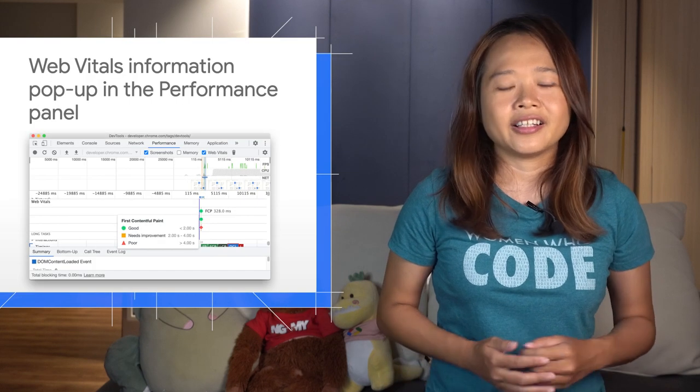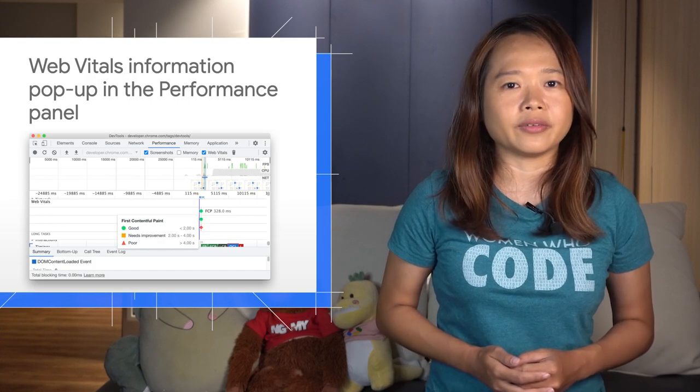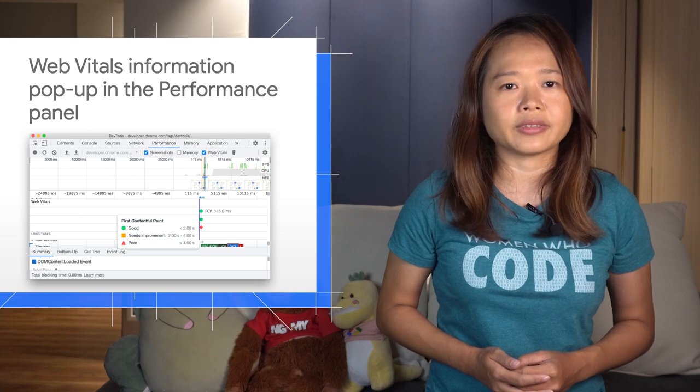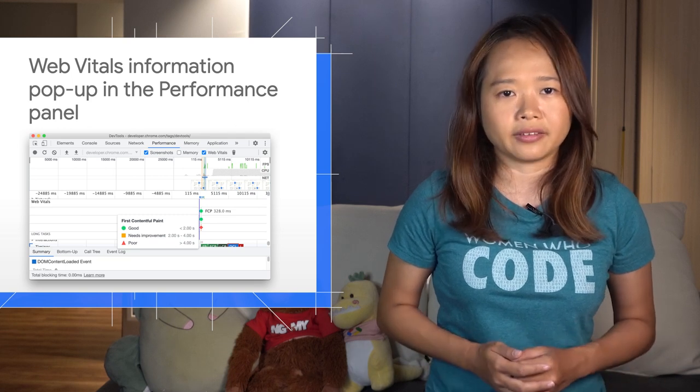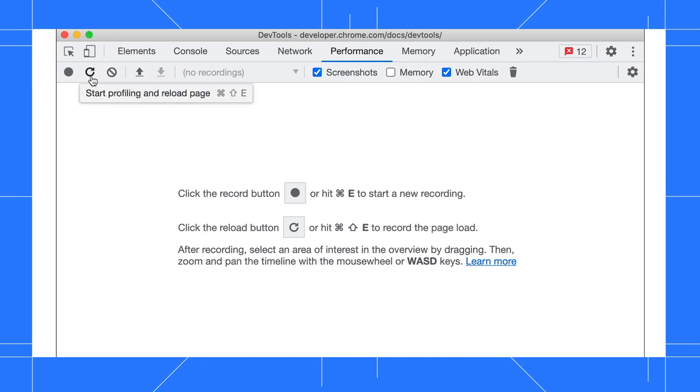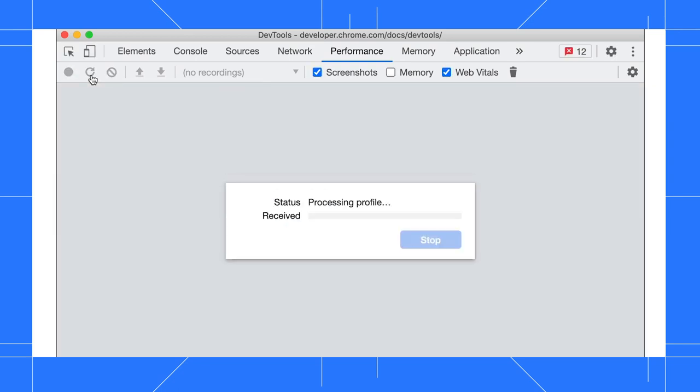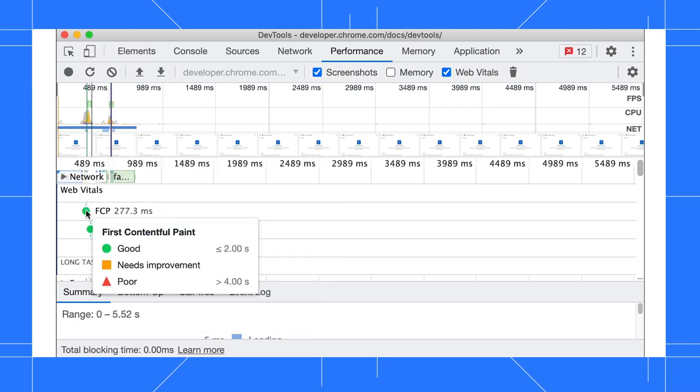First, a new popup is available when you hover over the Web Vitals marker in the Performance panel. Start by profiling and reloading the page, then hover over the Web Vitals marker to understand whether the performance is good, needs improvement, or poor.